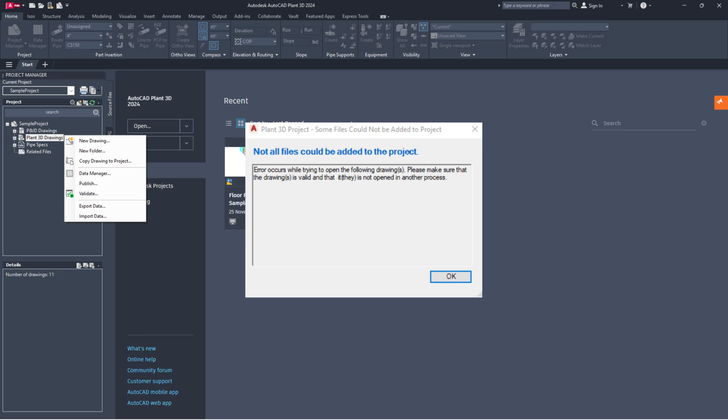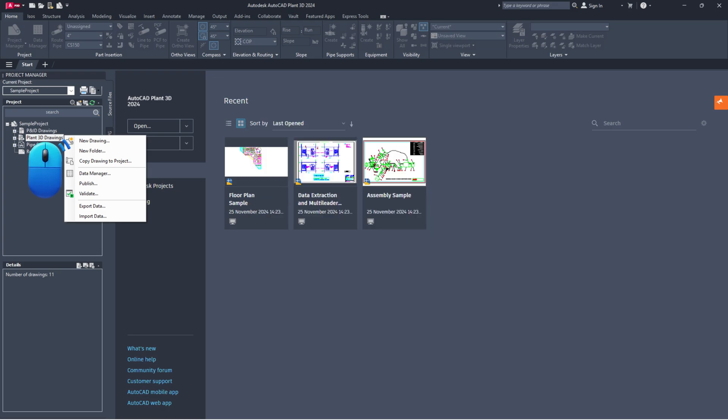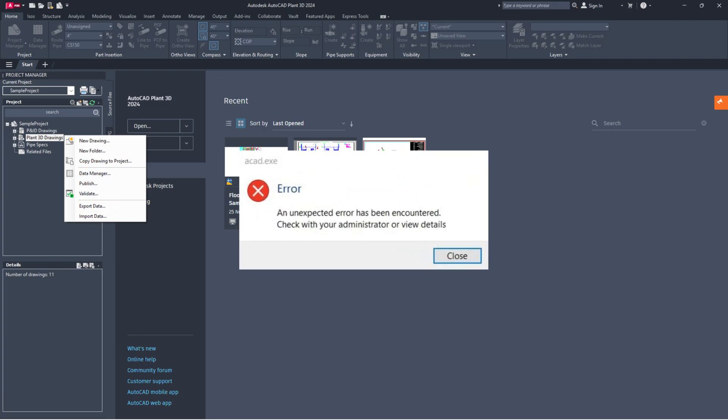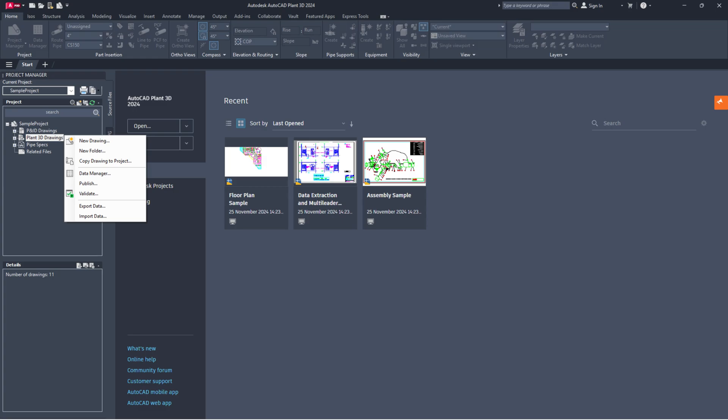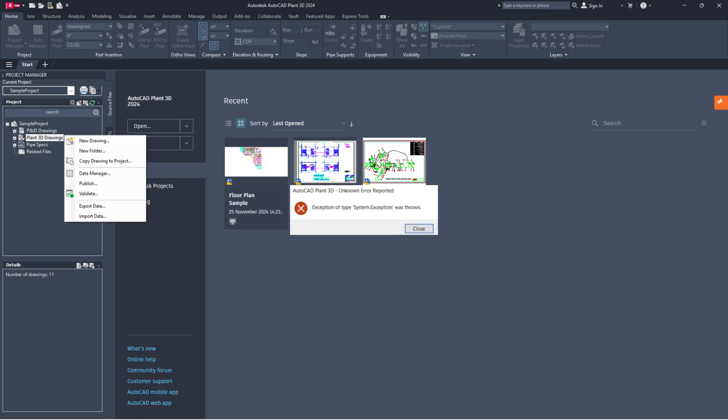Not all files could be added to the project. When copying drawing files into a Plant 3D project, an unexpected error has been encountered when attempting to copy a drawing file and unknown error reported.